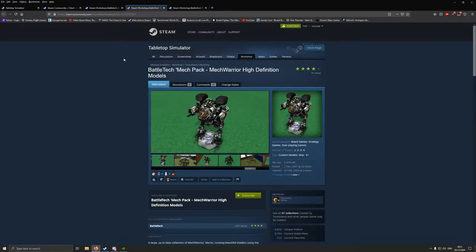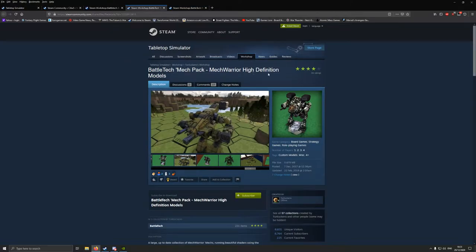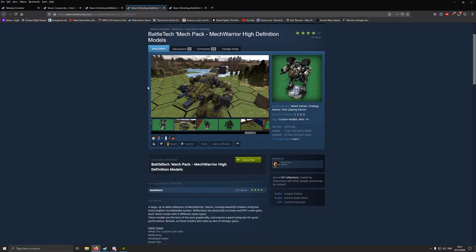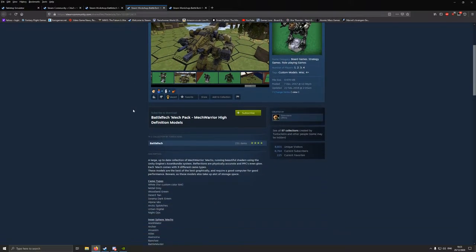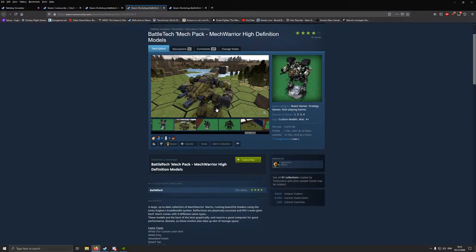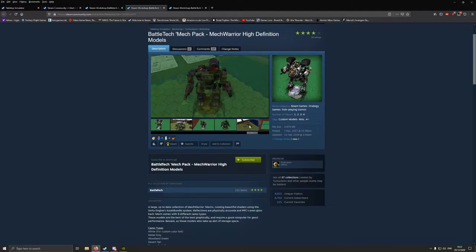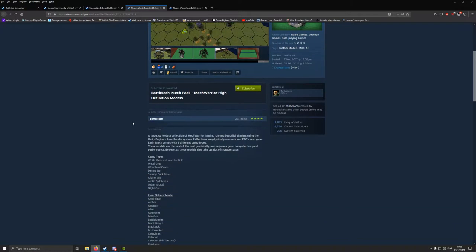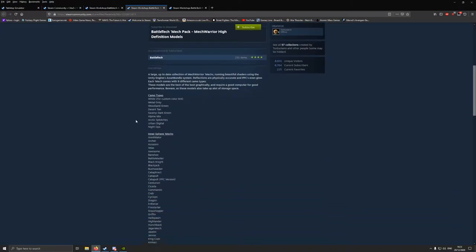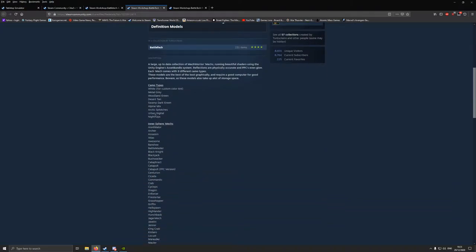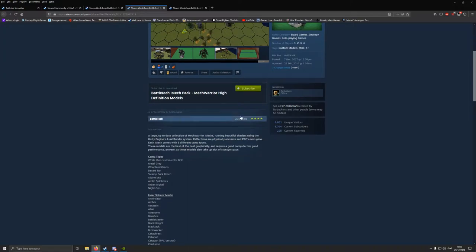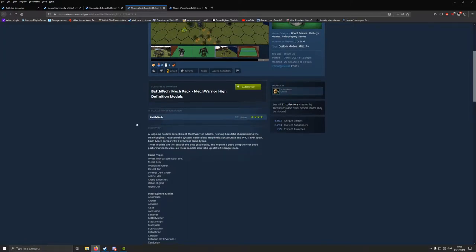The other one you want to look for is the BattleTech Mech Pack, MechWarrior High Definition Models. This one basically has all the MWO models that come in different camo schemes as well. They can be in forest, just plain grey, green, all that kind of thing. Alpine. This is all by Turduckens. He's doing a really good job with this.